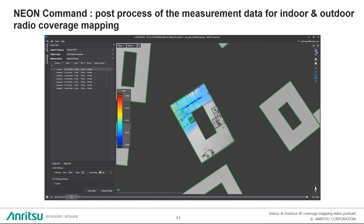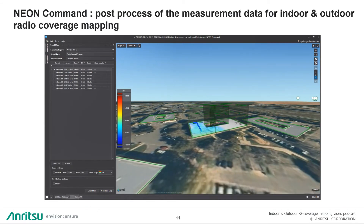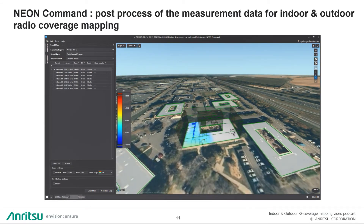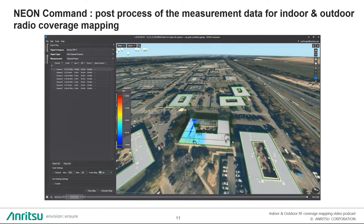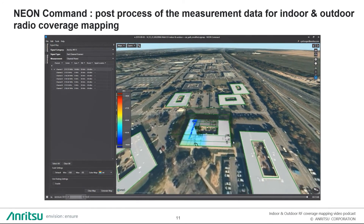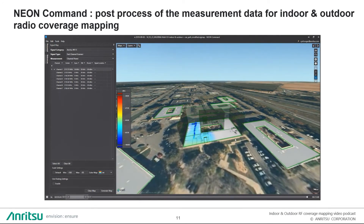You can define the replay speed — fast or slow — depending on what you want to see. In addition to two dimensions, you can also view the same measurements in three dimensions. As the replay is still going on, depending on the view, you can see the different points where you've been and the measurements stored by the NEON software.